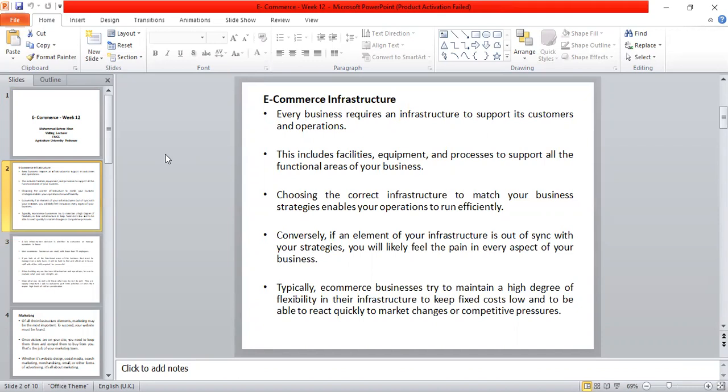Every business requires an infrastructure. To start a business, infrastructure is required. It supports customers who are running your business, and it also supports all the functions and procedures of that business — all the processes running in your e-commerce.